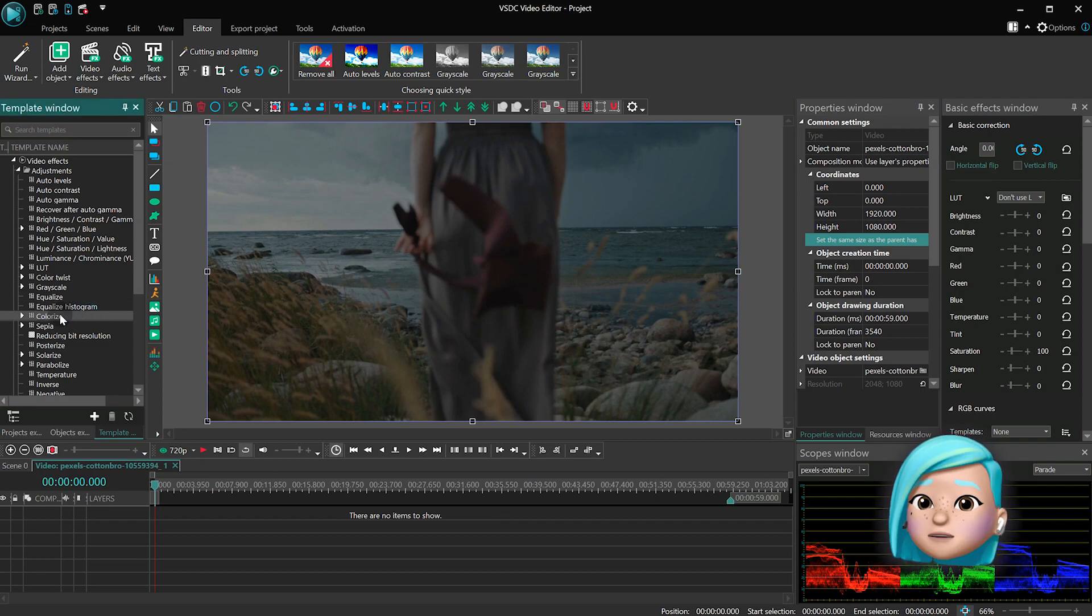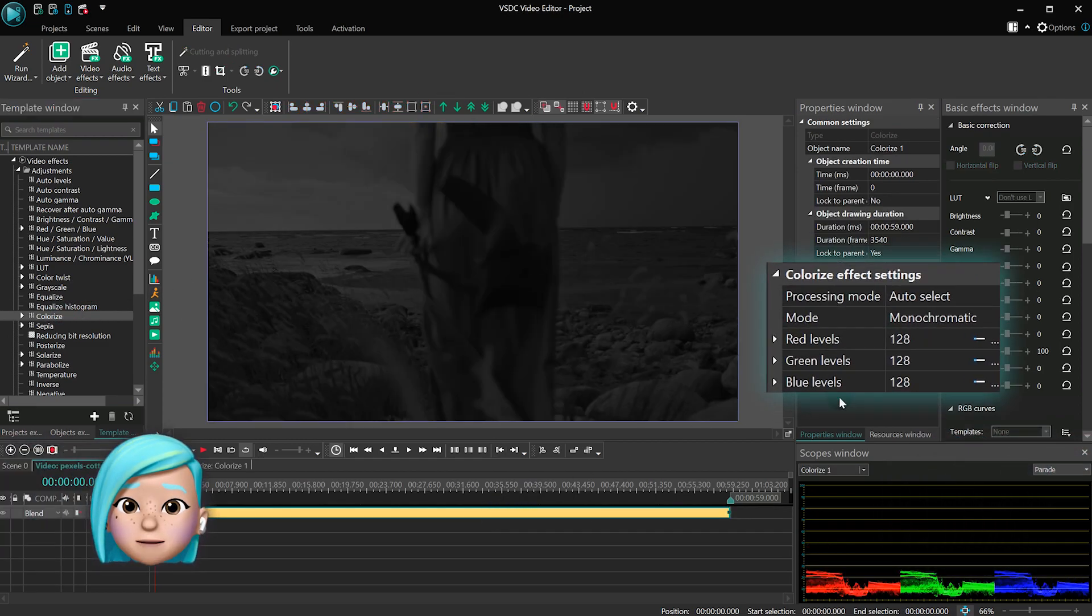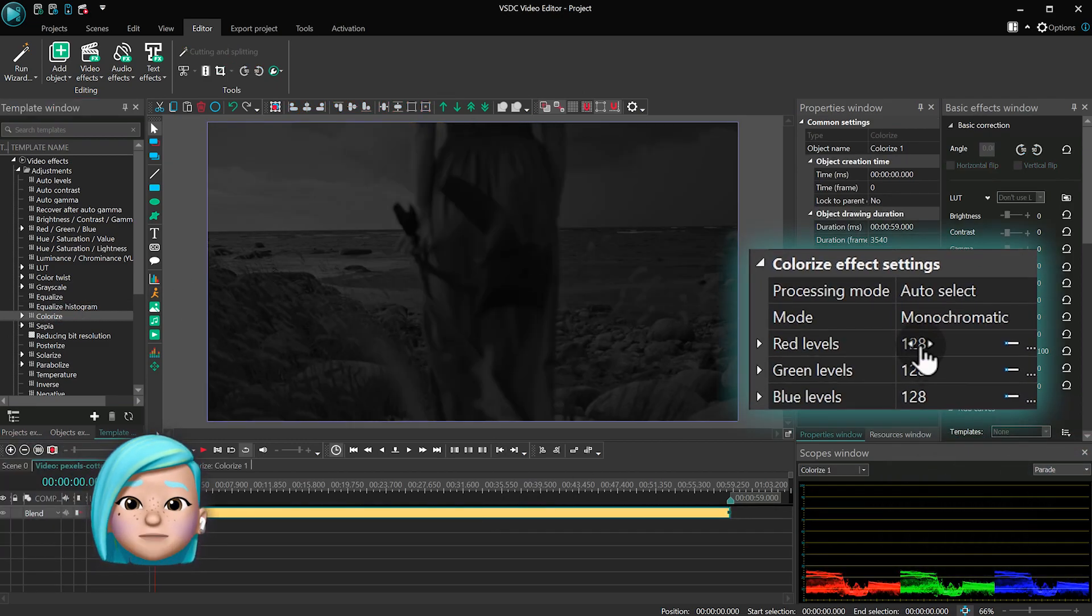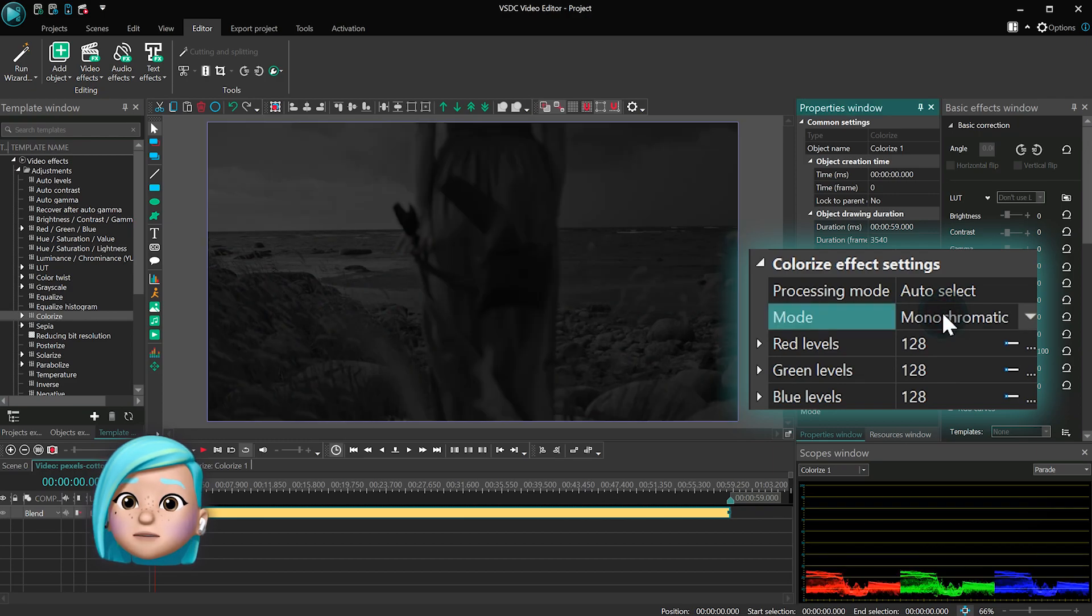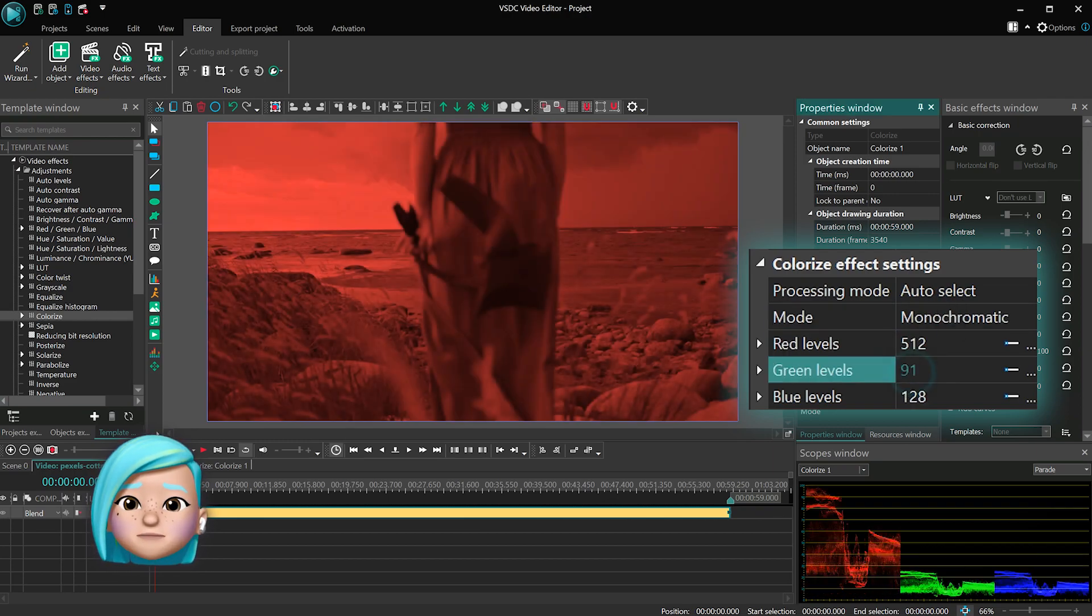Colorize enhances the areas that lack color in your video or image. This is the effect you want to use to make a monochrome video colorful.